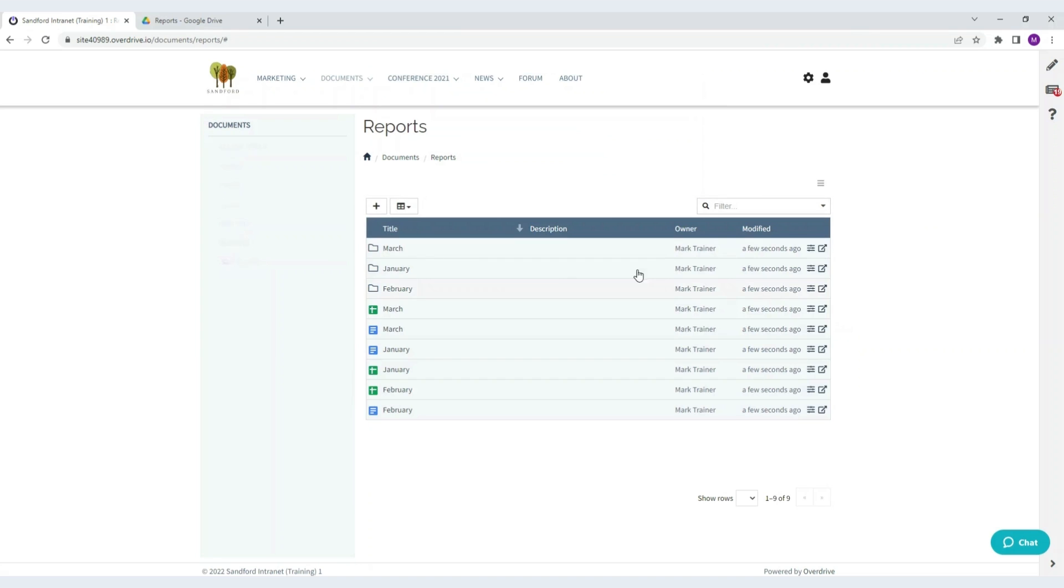And there you go. We've had nine items created in quite a quick time.